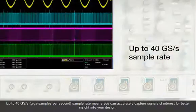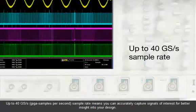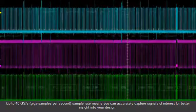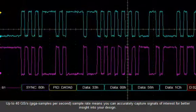Up to 40 gigasamples per second sample rate means you can accurately capture signals of interest for better insight into your design.